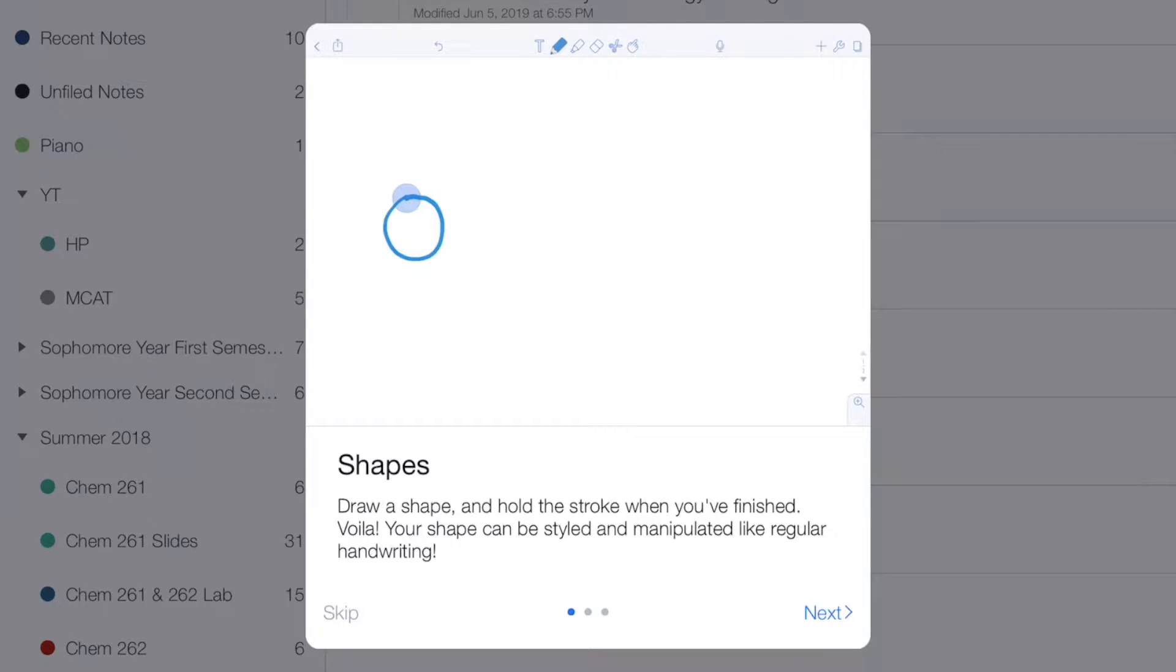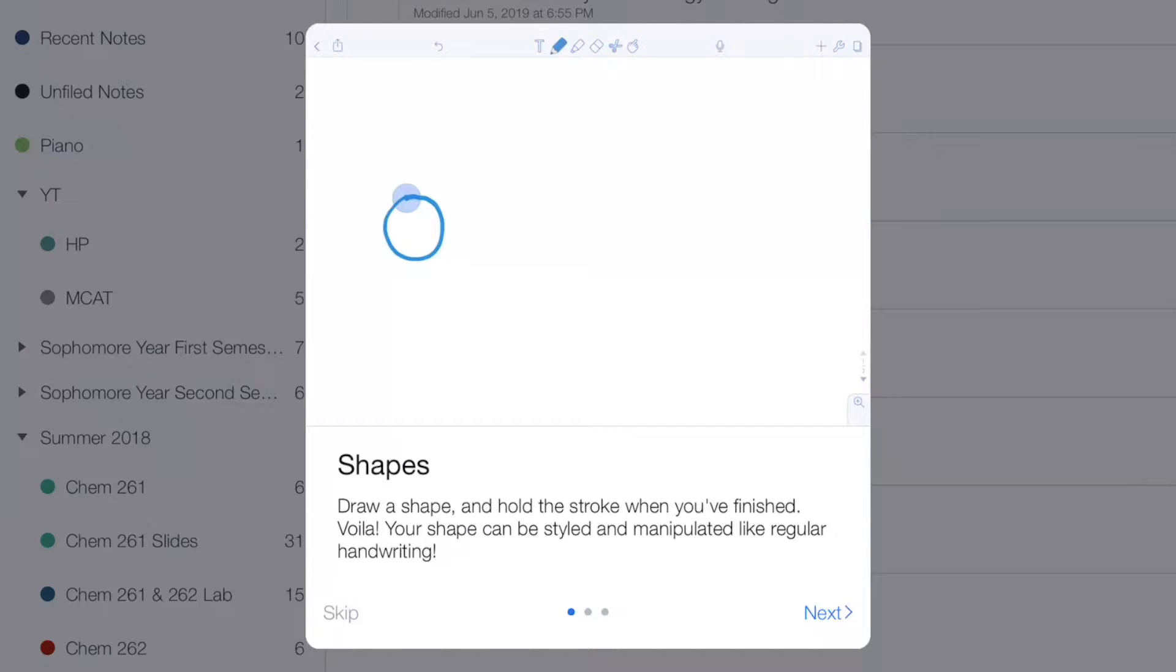Hey everyone, I'm super excited today because Notability finally dropped Notability 9. It introduces a whole bunch of new cool features. So let's go ahead and take a look at what those features are.